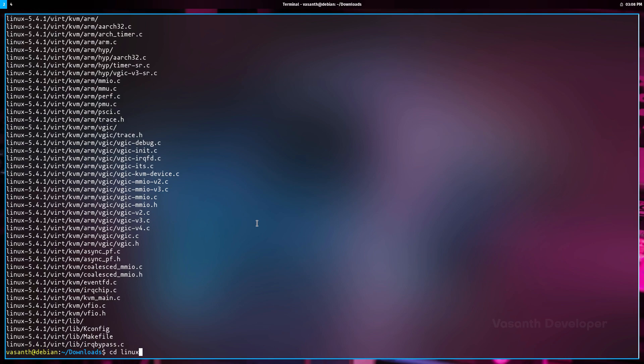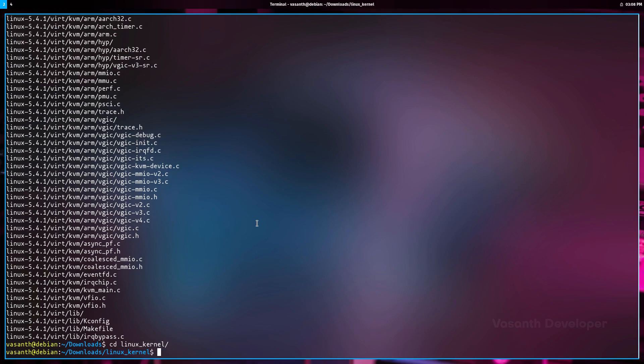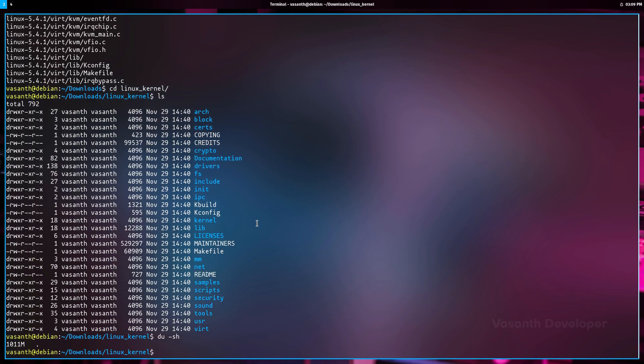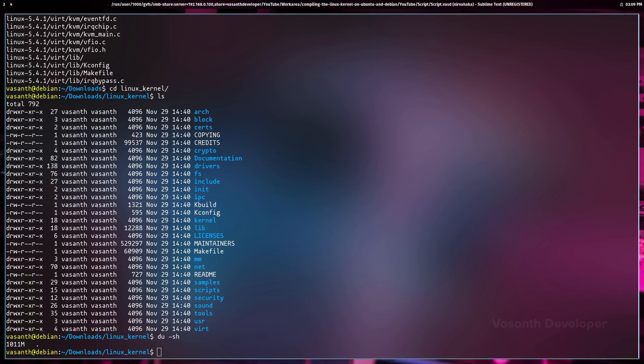So this is how the source code of a kernel looks like. Running the command du -sh tells us that the extracted source is around one gigabyte. Now that we have the source code for the kernel that we are going to compile, the next thing to do is installing dependency software packages that are required to compile the Linux kernel.